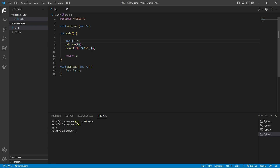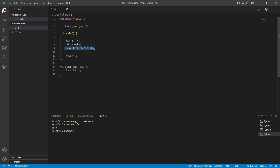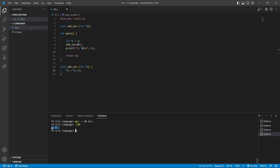Inside the main function, we set variable b equal to five, called the 'add_one' function and passed the address of b. Then we printed the value of b. Effectively, b came into the function and we added one to it, so the output is six.